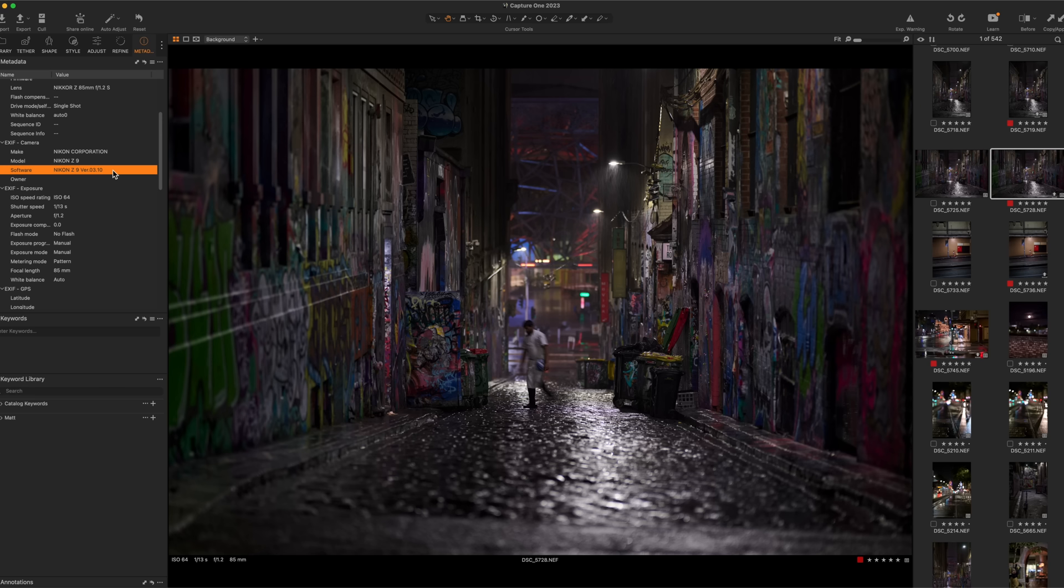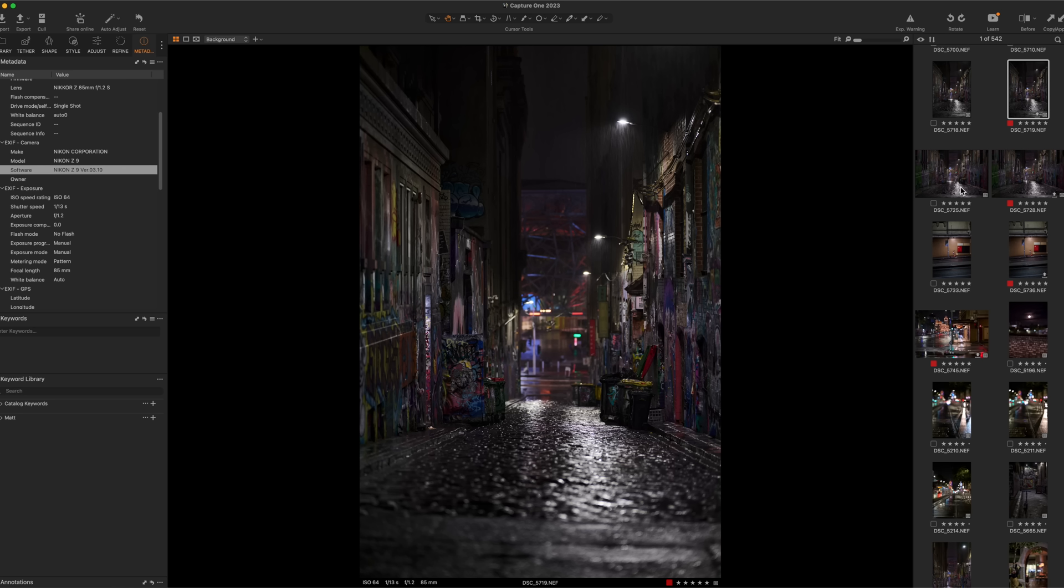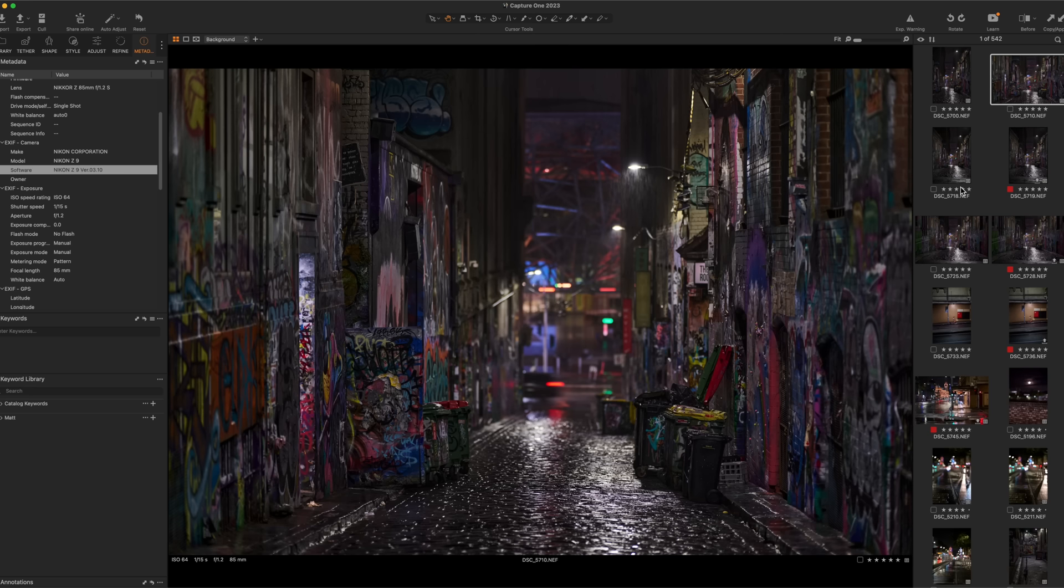This lens, before it even turned up, I knew, having worked with the original F-mount 85mm 1.4, I knew what the potential was. And then I knew, based on Z lenses to date, I knew potentially how much better it could be than the old version of the 85mm. It would be sharper, clearer, brighter, sharper in the corners. The suppression of flaring and chromatic aberration would be improved to a point where maybe it's essentially a non-issue.